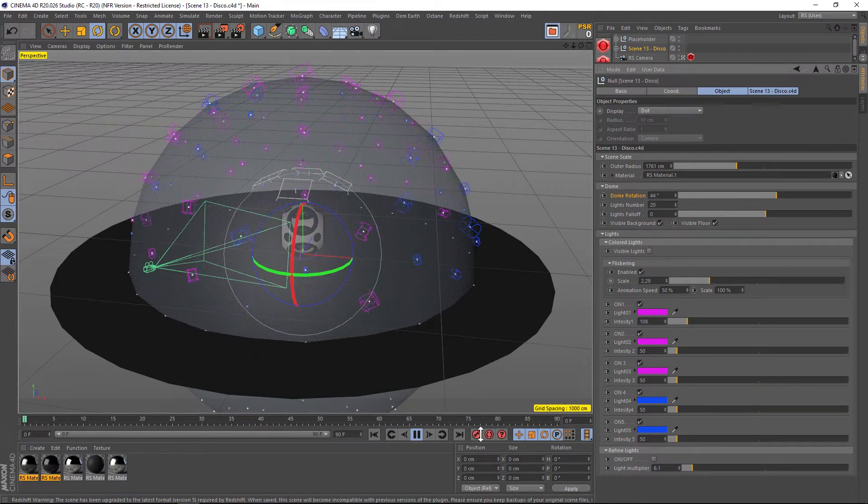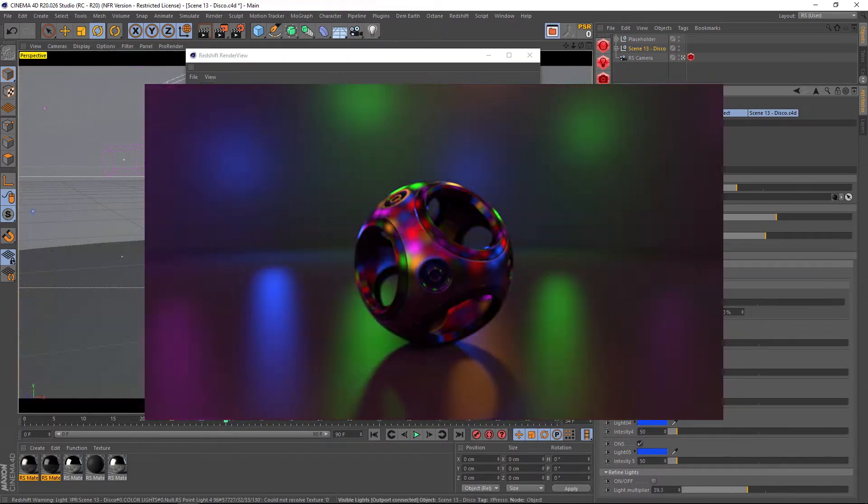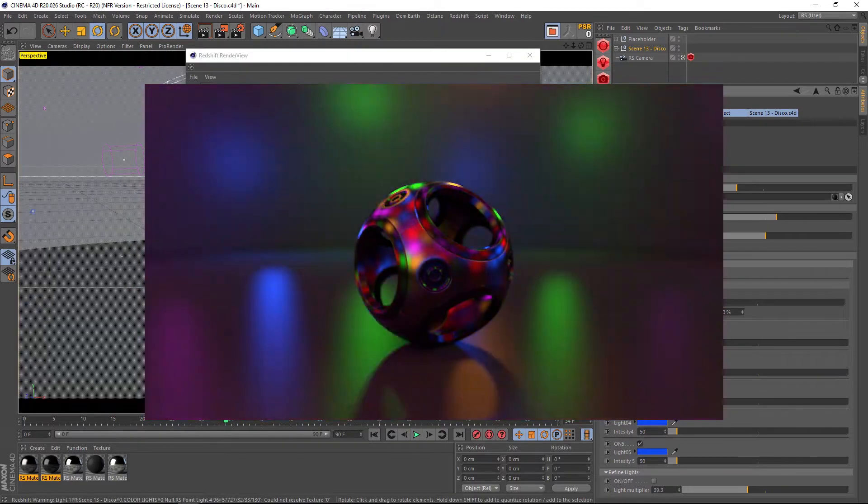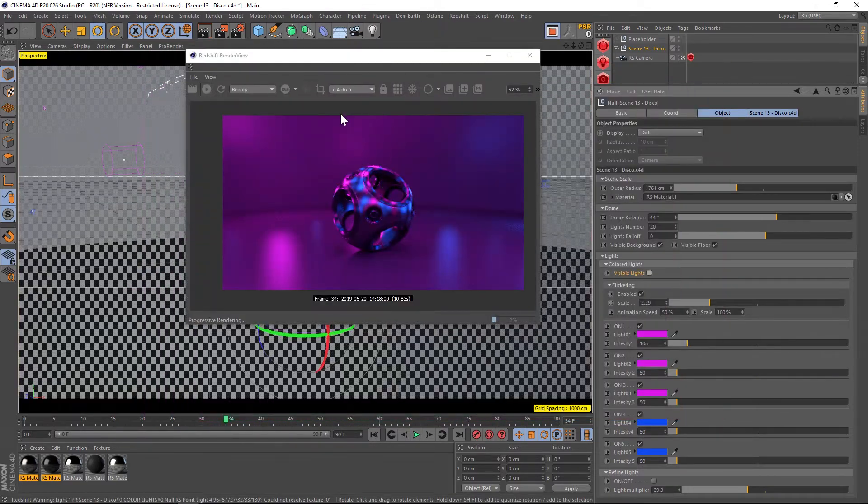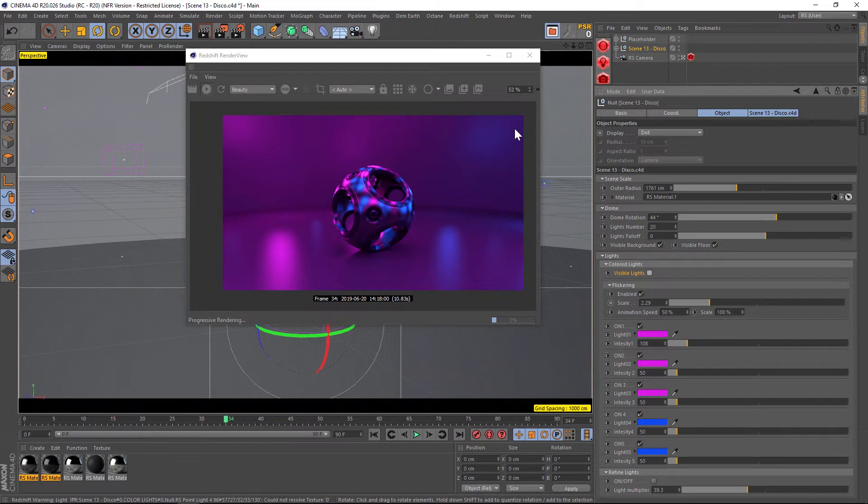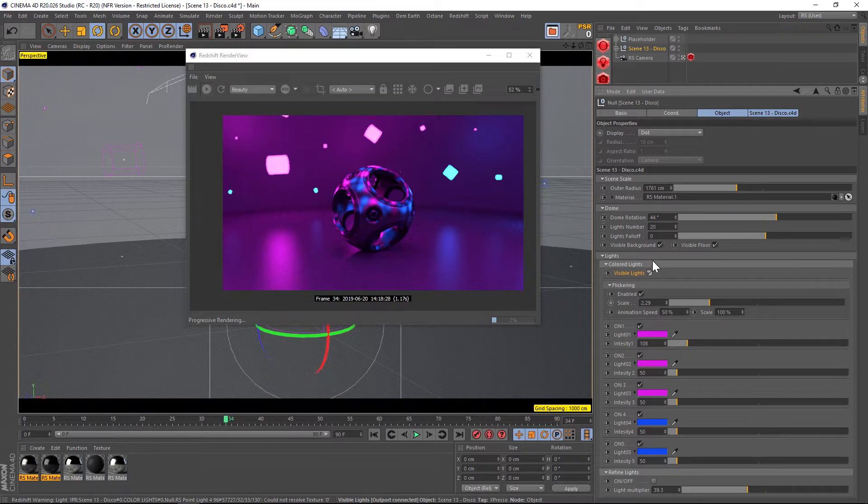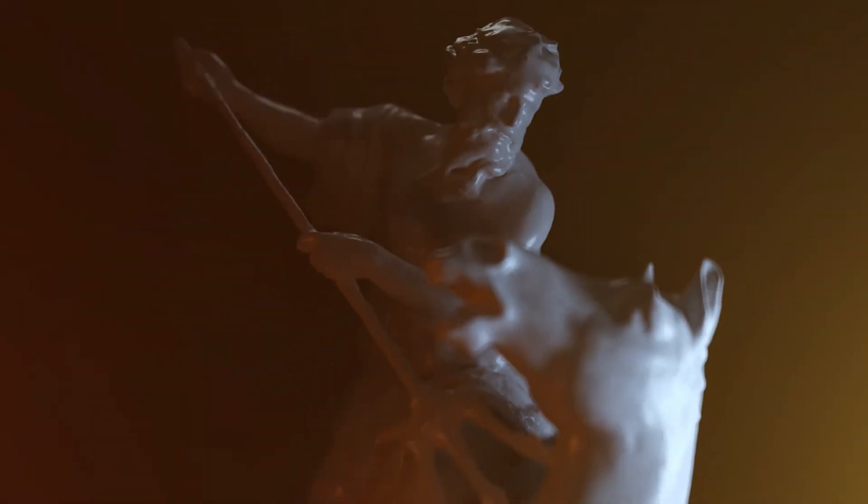And the last thing I wanted to show you was visible lights. So right now this is what you're going to see. You're going to see kind of a faint glow from the lights, but you're not going to see the source. If you want to actually see the lights, you can check on visible lights and you'll be able to see those. And that should do it for all the different features on the disco studio.